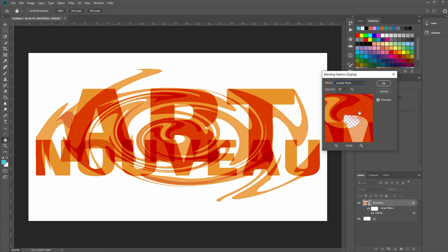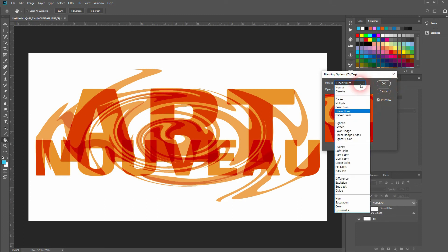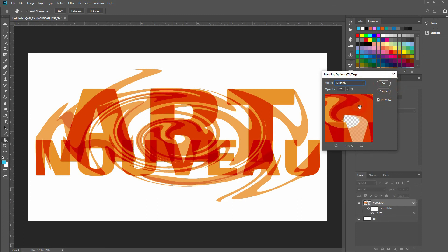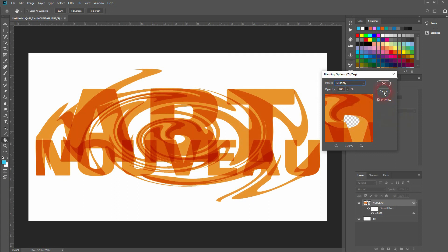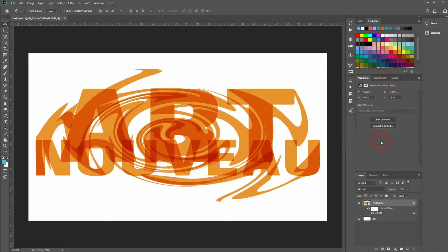If you now change to multiply, you may have to readjust your opacity, so keep that in mind. Pick the blending mode first and then play around with the opacity. And that's it.